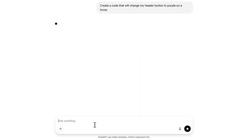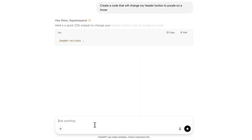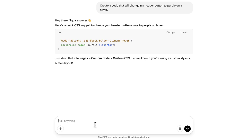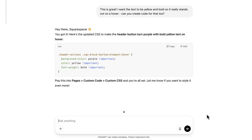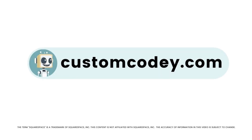Good news, Squarespace-er. We finally have an AI that truly understands Squarespace. Meet Custom Kodi — built specifically for Squarespace users and trained on every nuance of the program. Custom Kodi is your AI-powered assistant for effortless, expert-level Squarespace customization. Available now at customkodi.com.